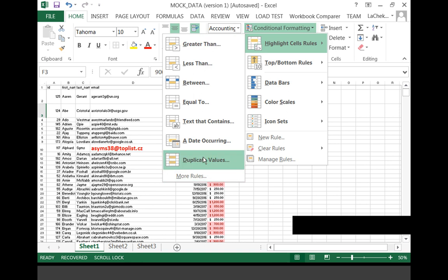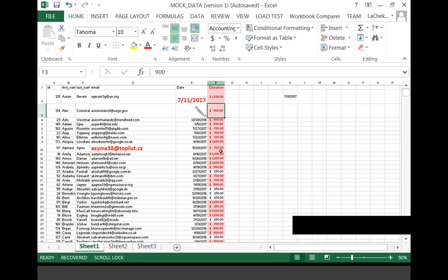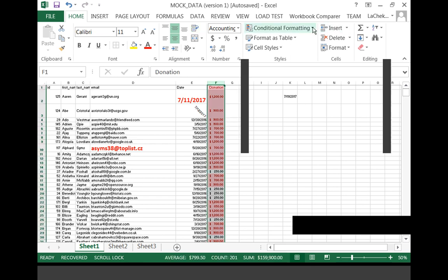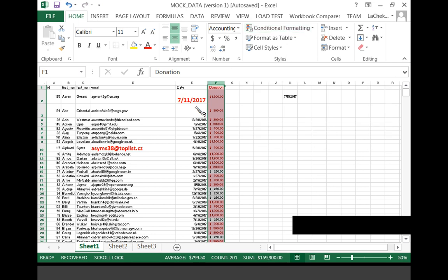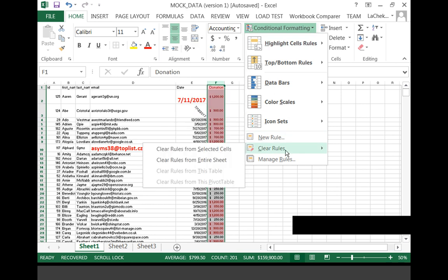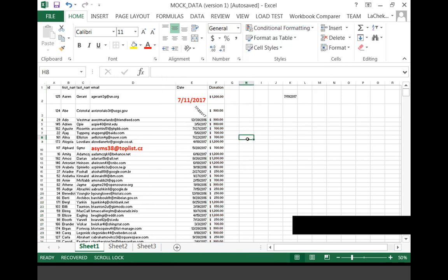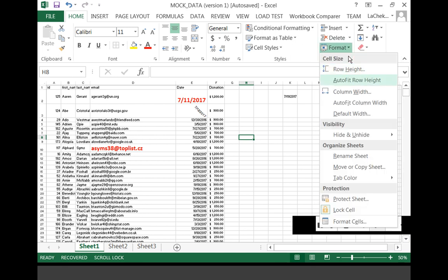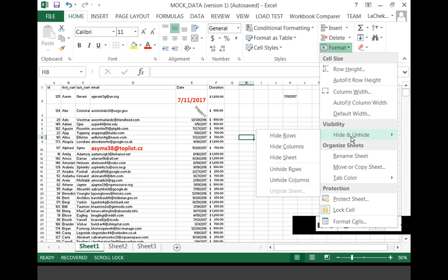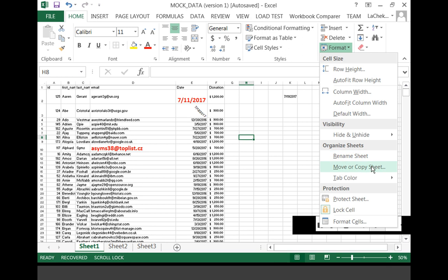I can also use the Duplicate Values tool to find where duplicates are. The column must be selected. To remove a rule, select the column, go to Conditional Formatting, and Clear Rules. Now let's look at the Cells section, where we can insert and delete columns and rows, format row height and column width, and hide and unhide rows and columns. You can also rename a sheet, copy sheets, and change their colors. These are additional options available under the Format Cells tab.